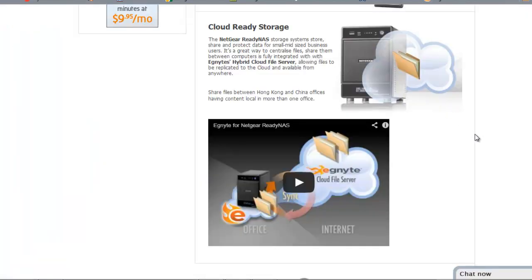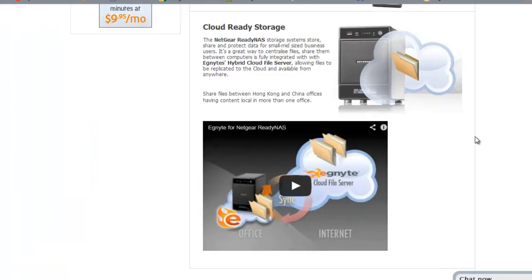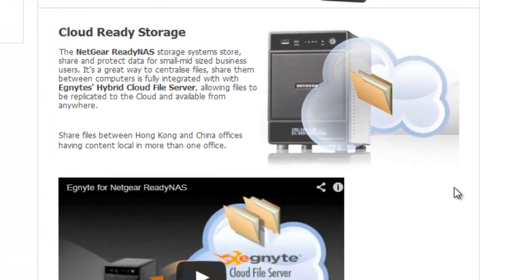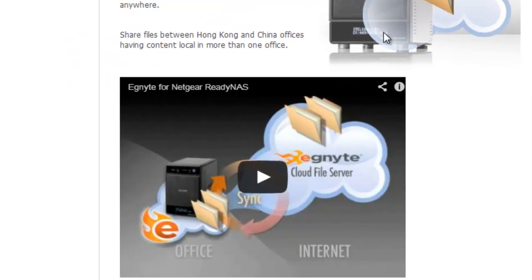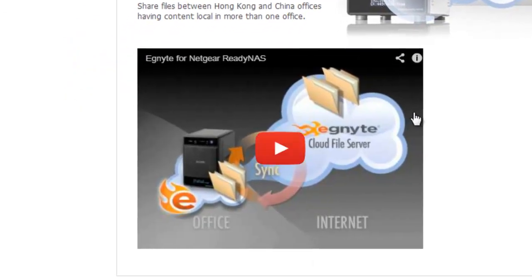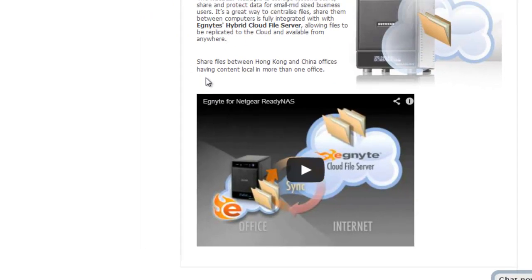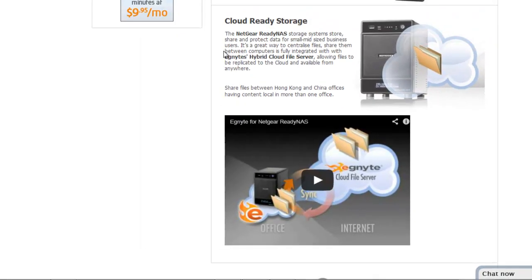If we have a look at the NAS drive idea, if we use the ReadyNAS from Netgear, then the ReadyNAS devices come ready to support the plugins for the integration between Ignite and the local storage device. So we recommend looking at Netgear ReadyNAS for that.